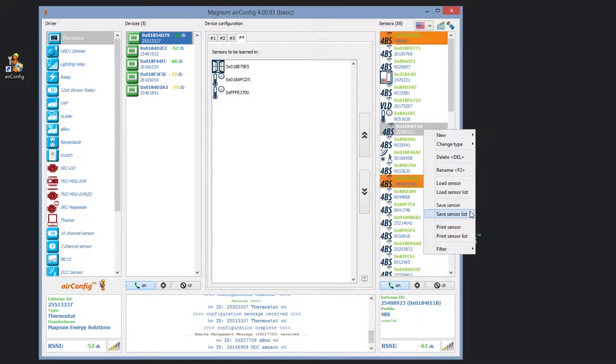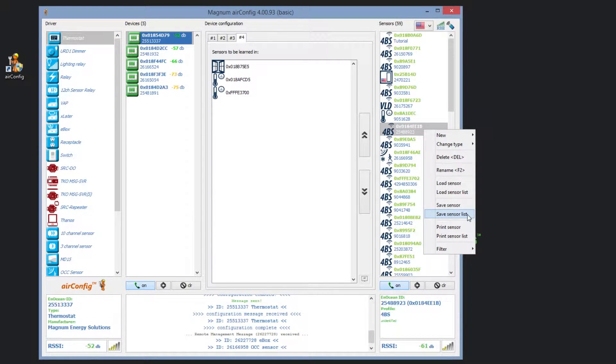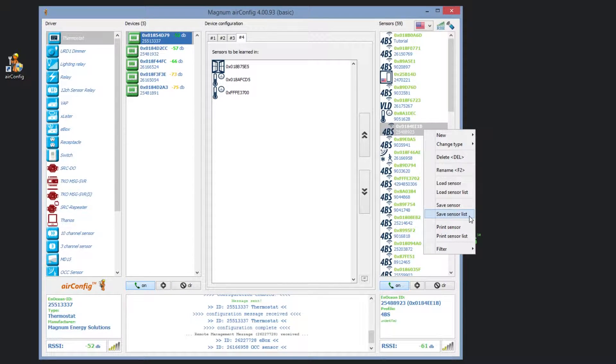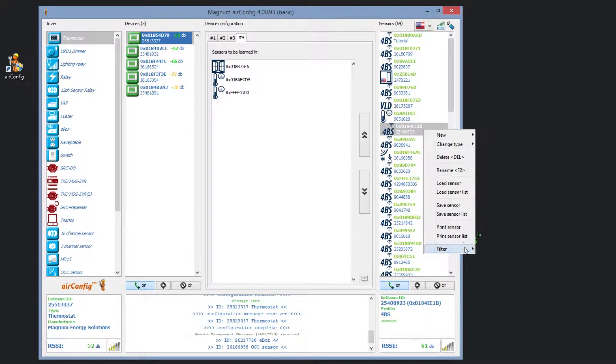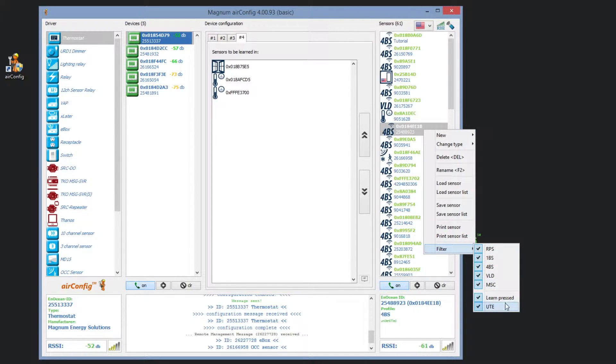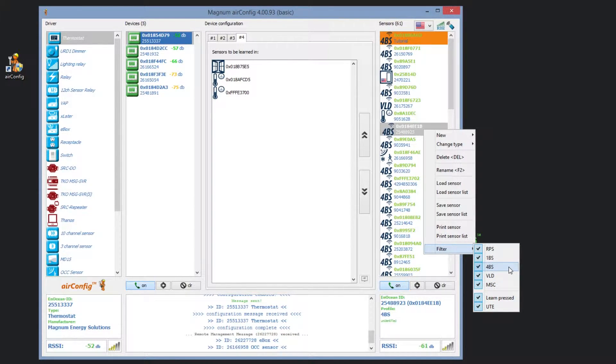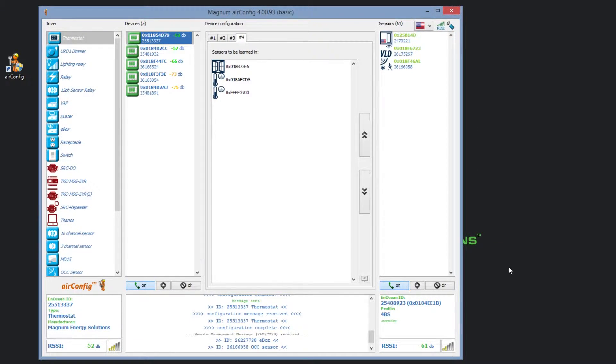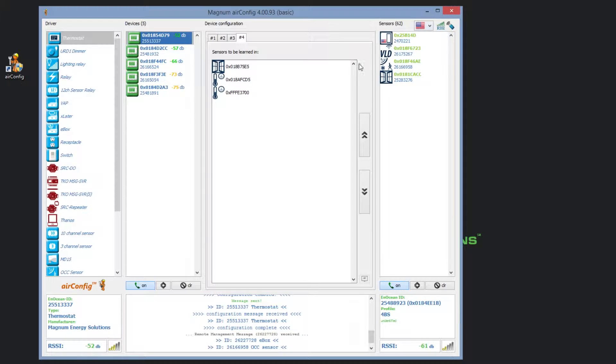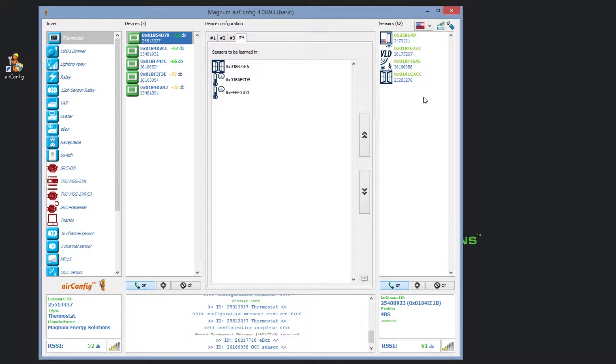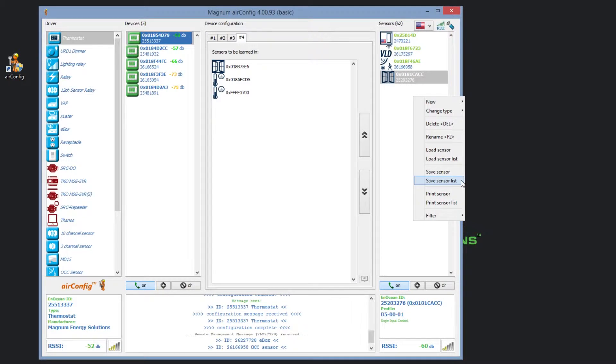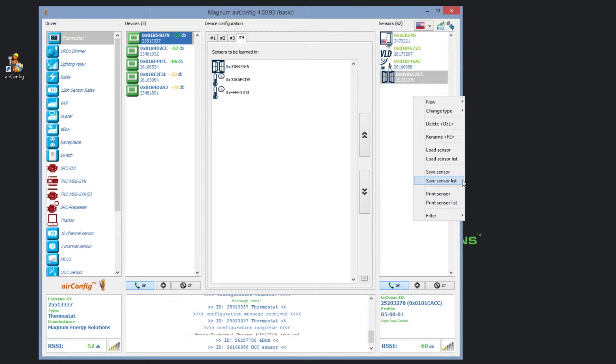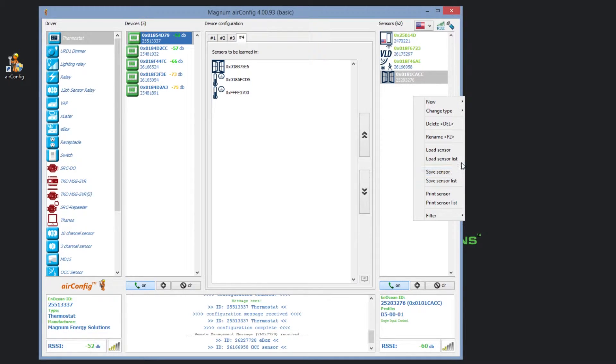You may not want to see all sensors within the column, so this is where the filtering function is helpful. To filter the sensor column, right click and navigate to filter and check or uncheck what you would like to see filtered. In this example, we are not interested in 4BS messages, so we will uncheck 4BS. Only sensors we have identified now appear, and when we save the list, only those sensors will be saved to your computer. To save the list, right click and select save sensor list. Any saved list can be loaded, allowing you to access the listed sensors even if they are not in radio range.